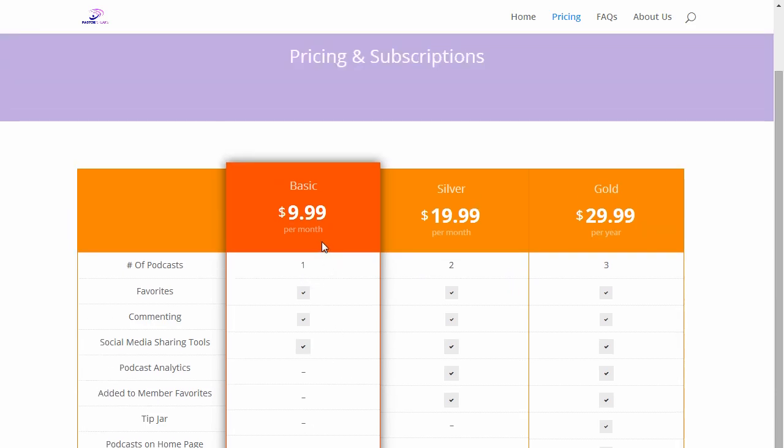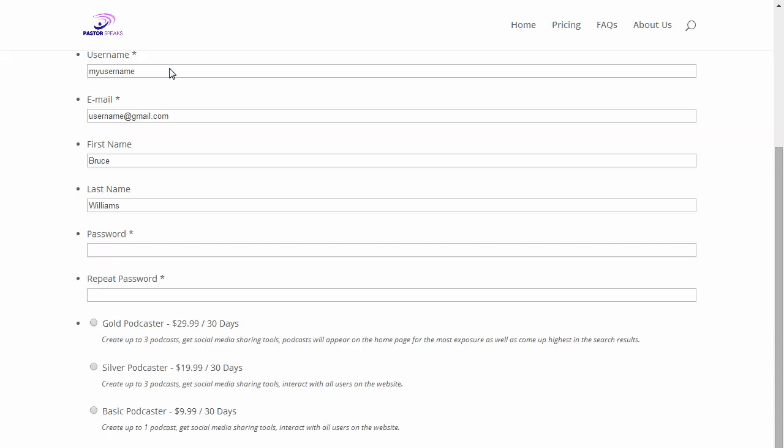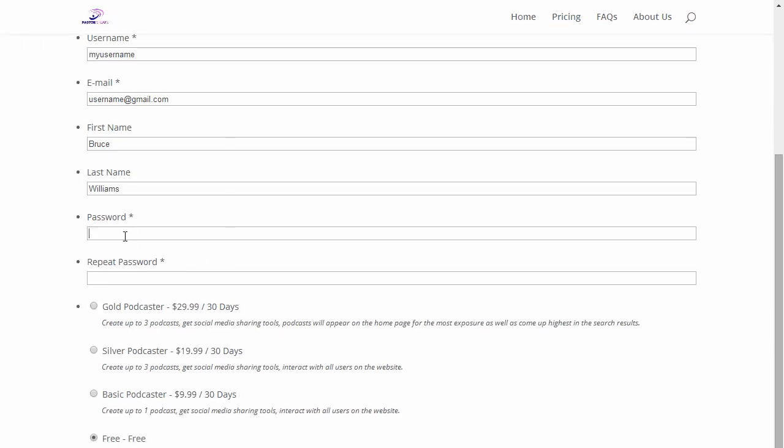Once you're done, you can just click back on your browser and continue, and you have to put in your password again.